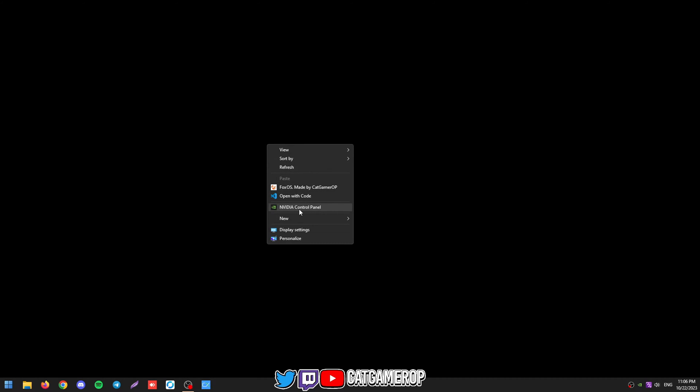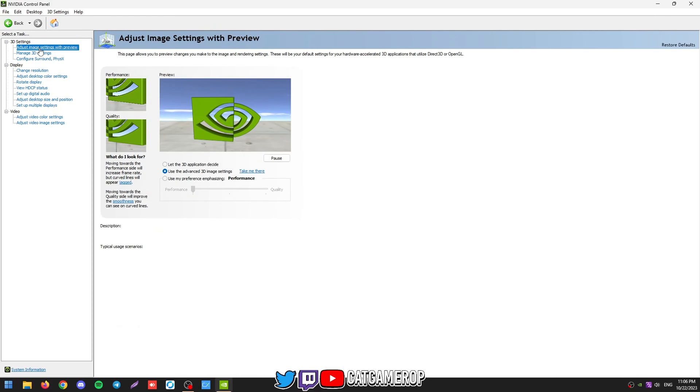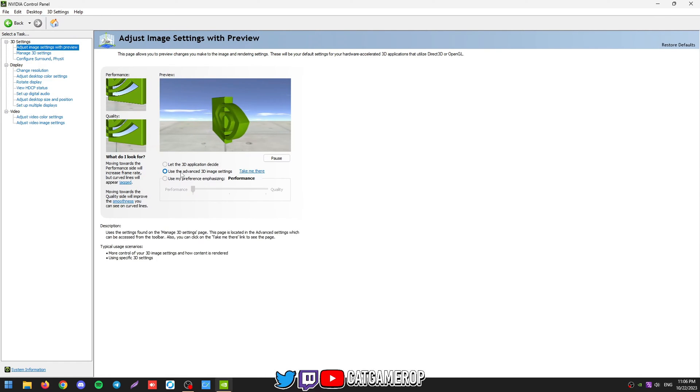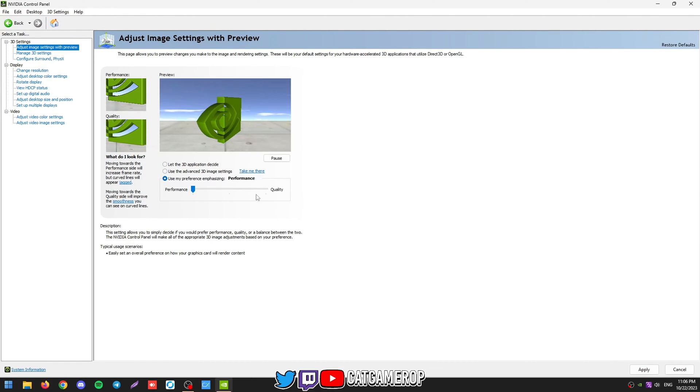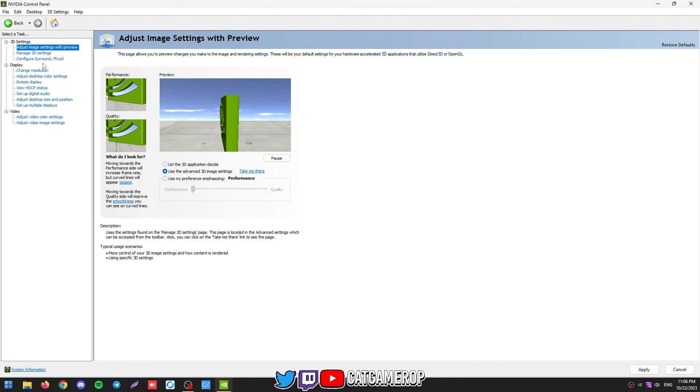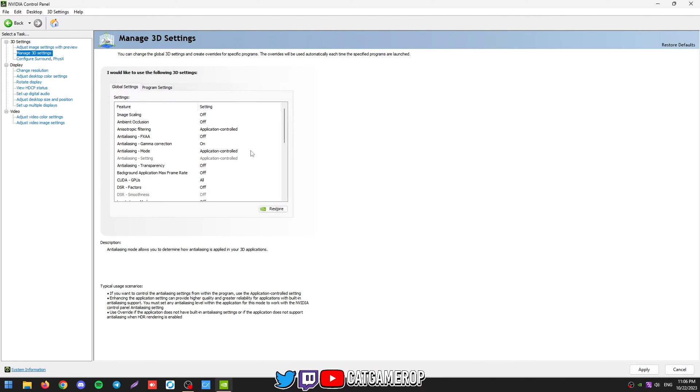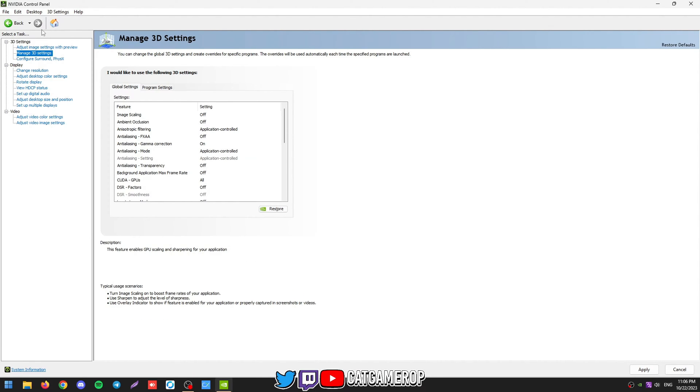So then we're just going to do some basic tweaks for our NVIDIA Control Panel. Open it like this. Then go to image settings with preview. We want to be using reference emphasizing performance. Then switch to 3D settings. Then here, don't touch anything yet. We're going to be using NVIDIA Profile Inspector to automatically apply all of these ones.